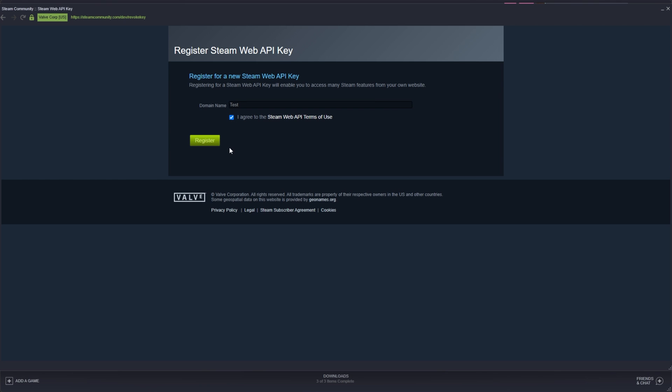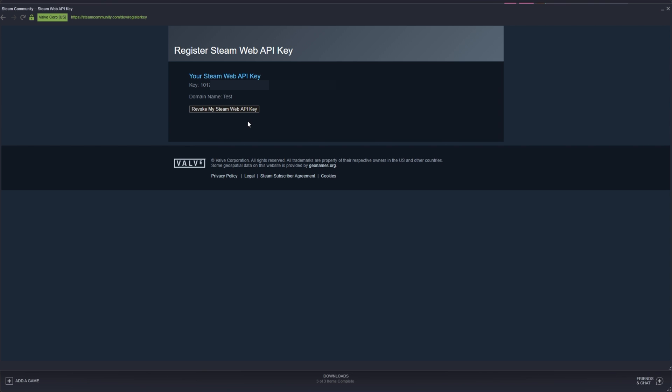I'll agree to the Steam terms of use and register my API key. Now, there's a key on my screen. Simply copy this and use this whenever you need it.